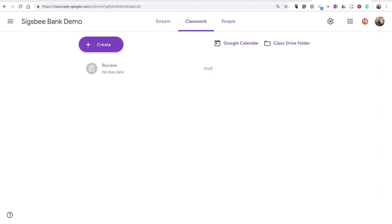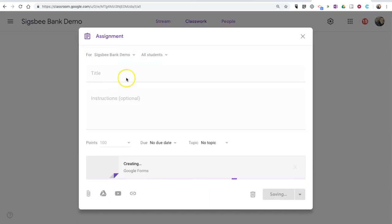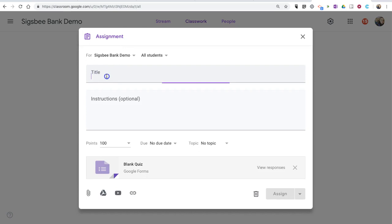To get started, log into your Google Classroom, select your Classwork tab, then select Create, and Quiz Assignment. We'll call this one our Fun Geography Quiz.